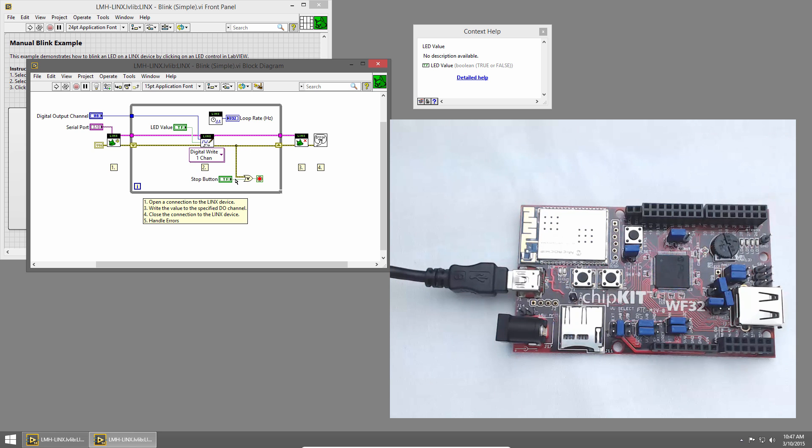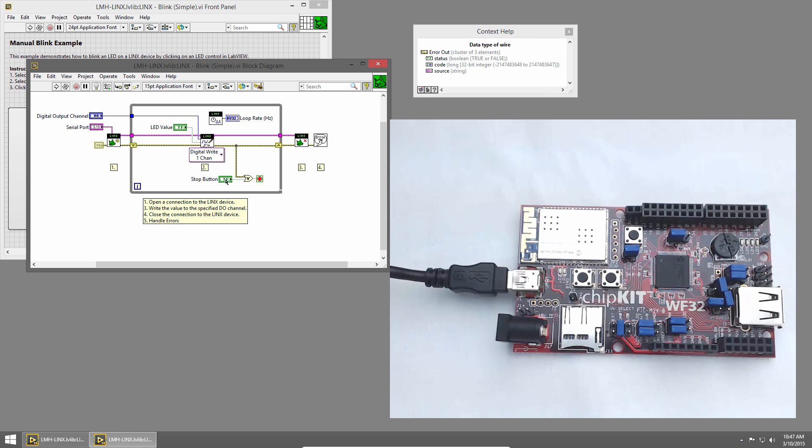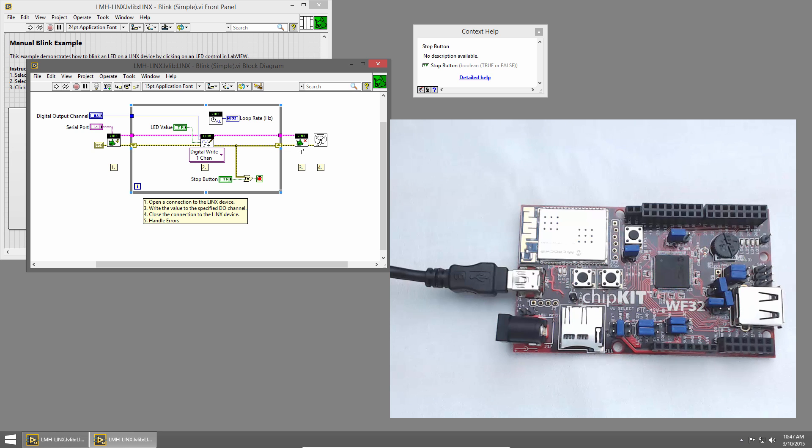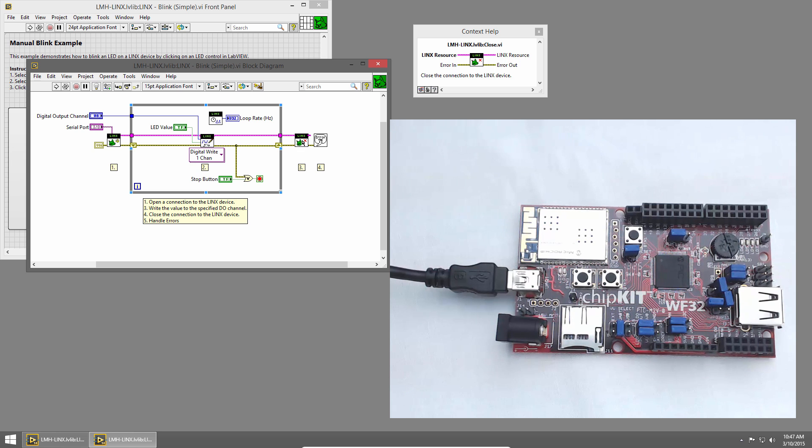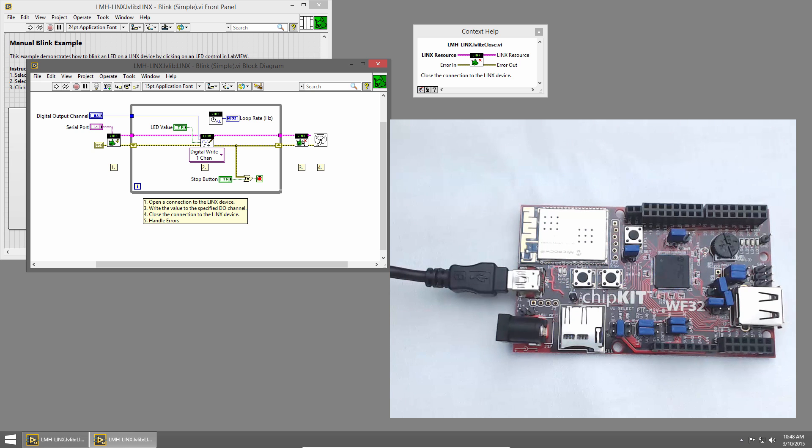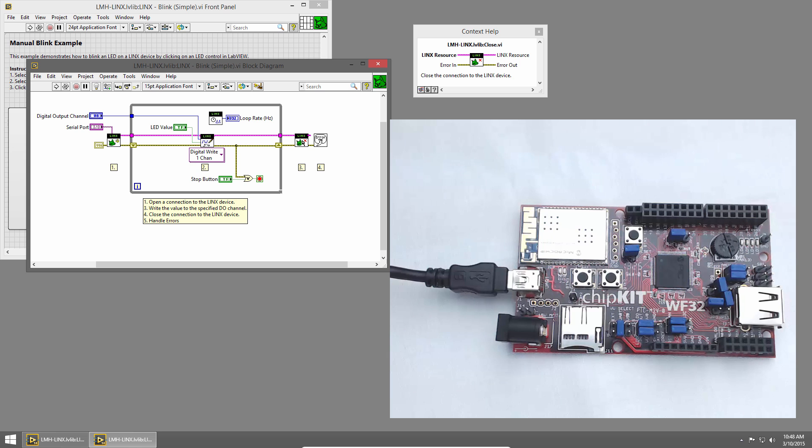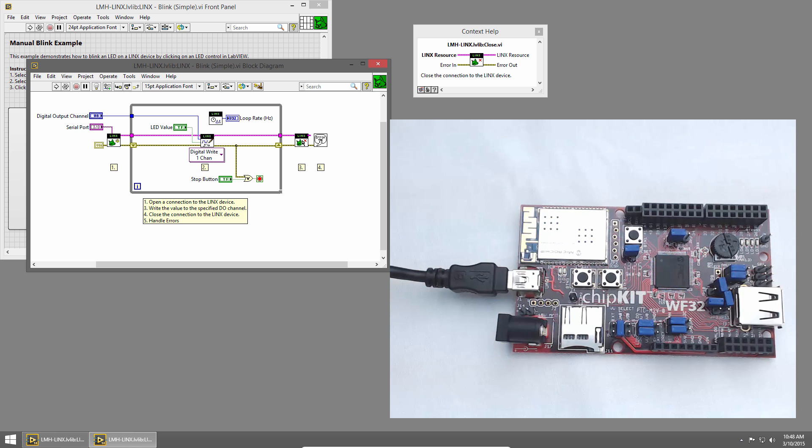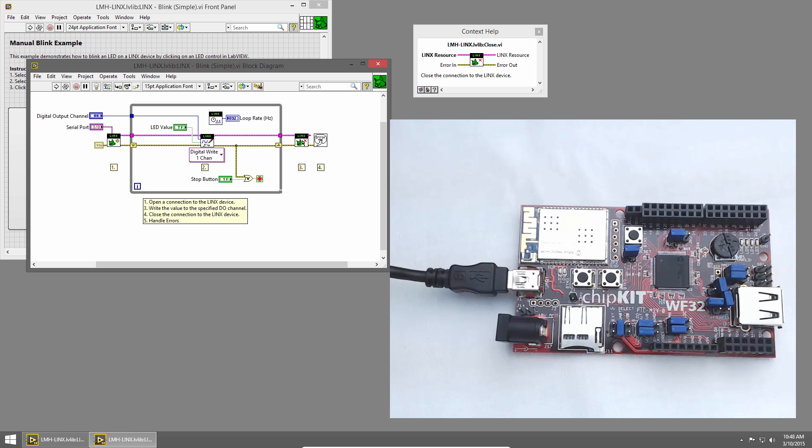We check for errors and stop the loop if we see any or if we press the Stop button. Then outside the loop, we close the connection to the Chipkit using the Links Close VI. This is important because it closes the connection to the Chipkit and frees that COM port so that you can use it again later. If you don't call the Close VI, the COM port might be left open and won't close until you close LabVIEW or manually close it.